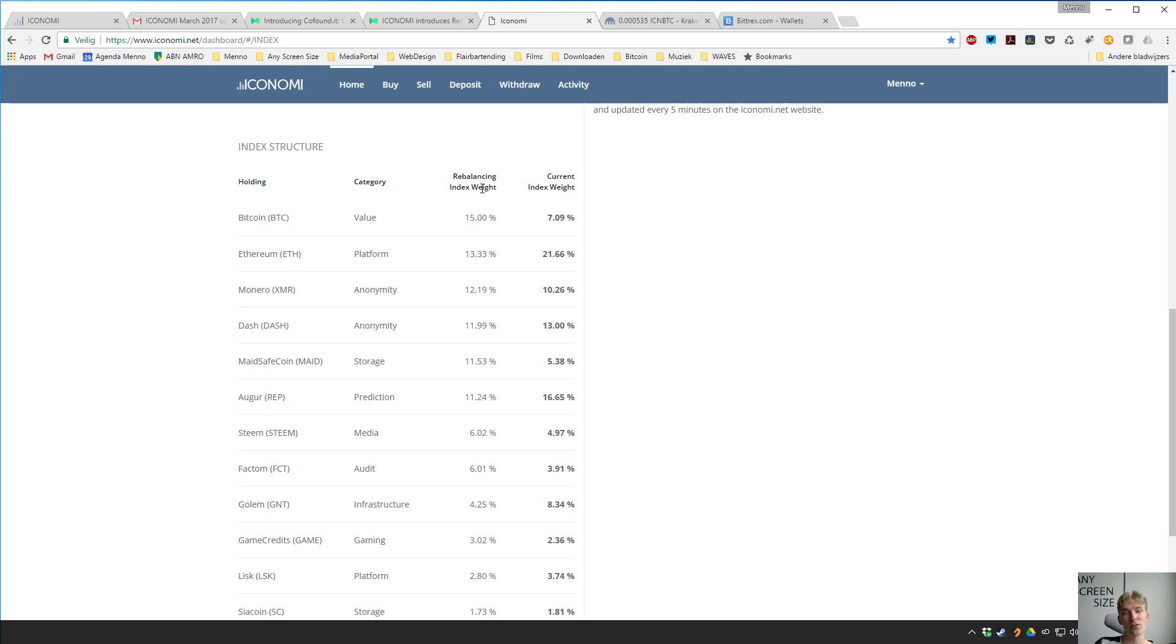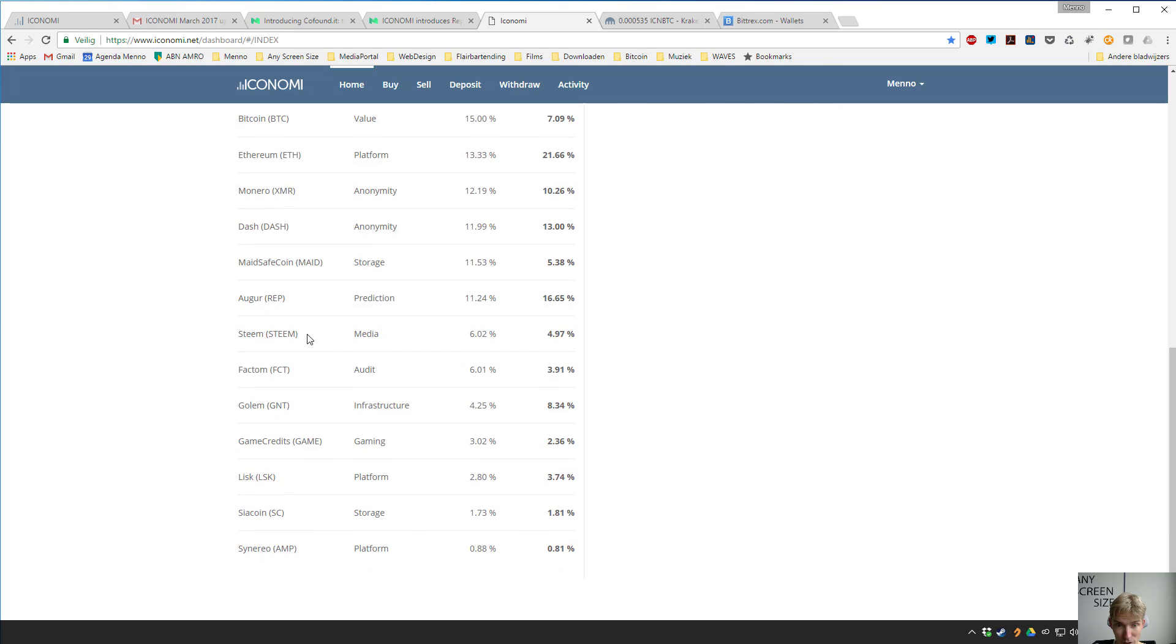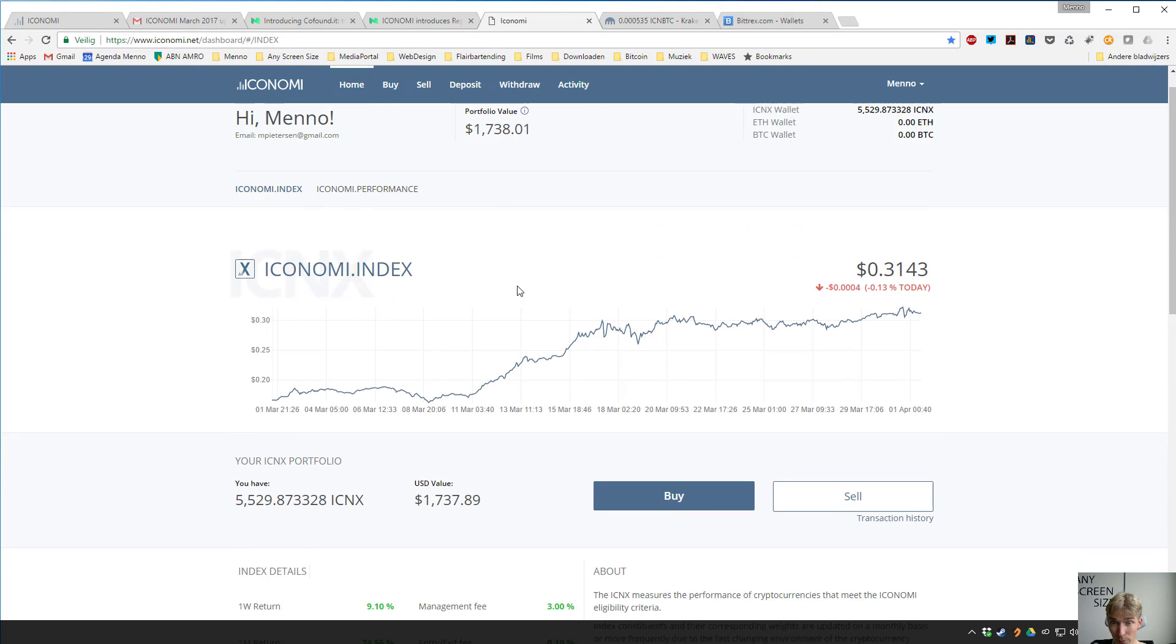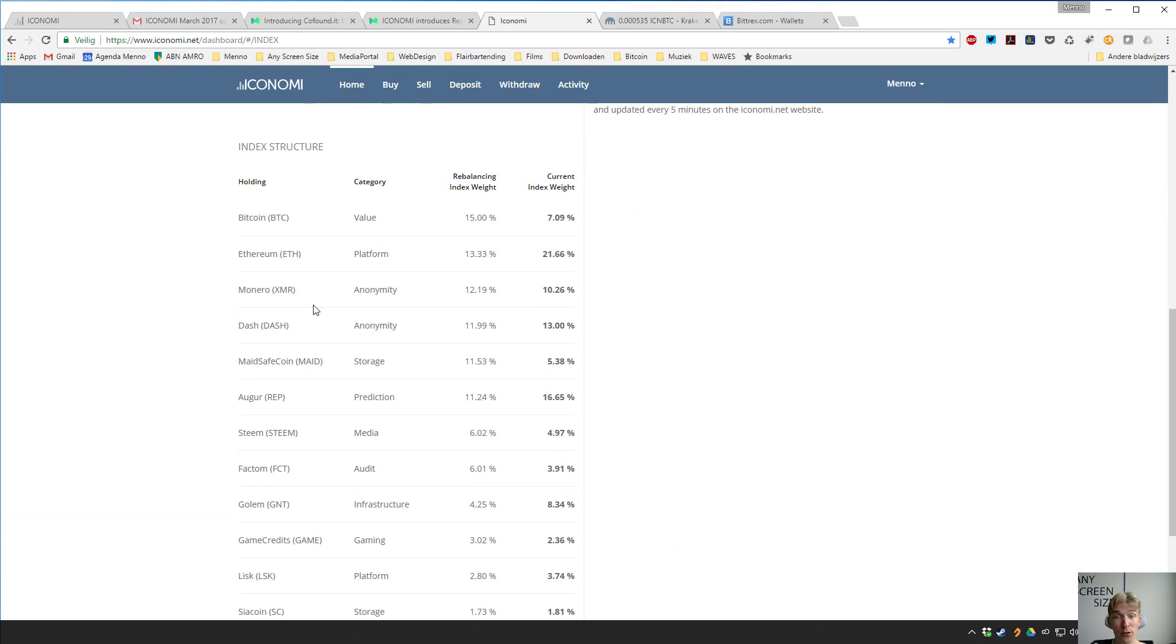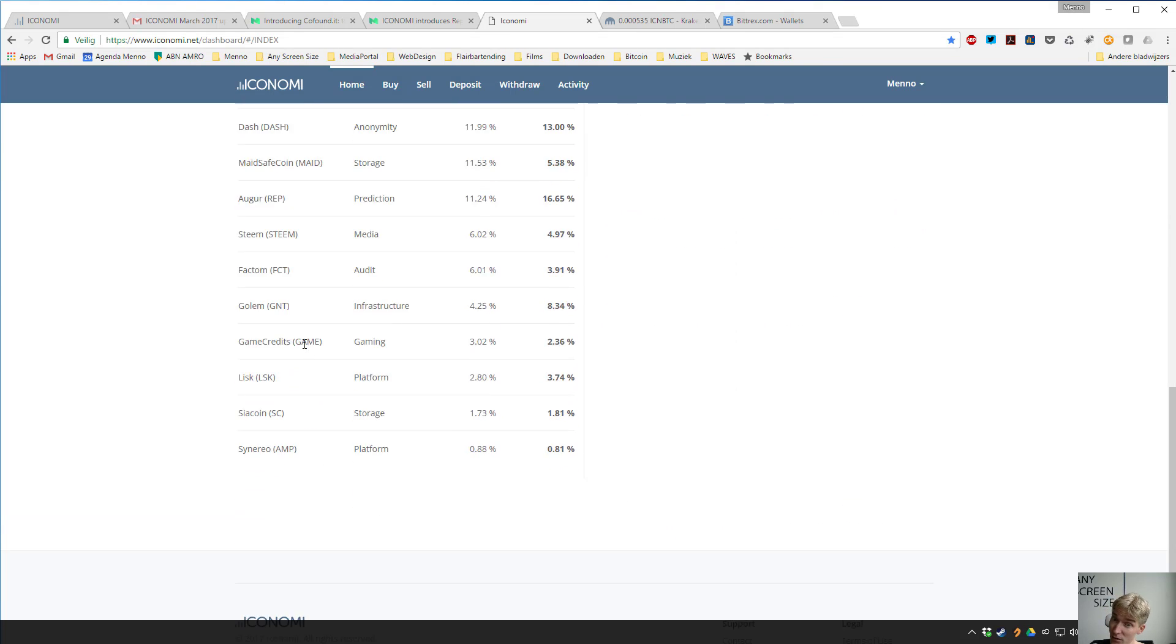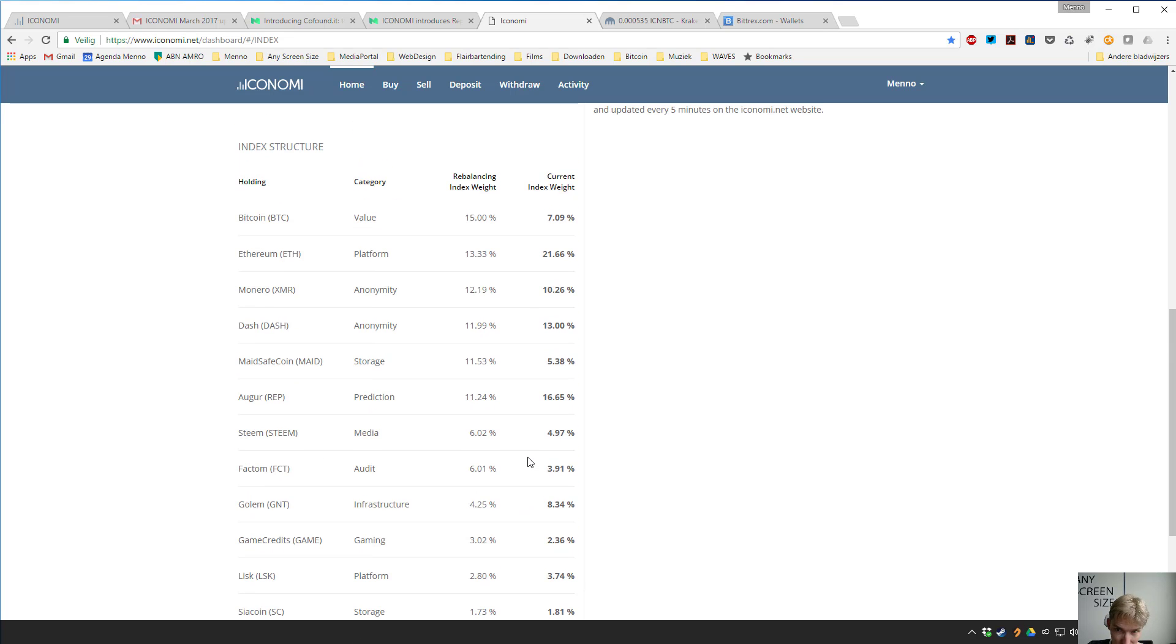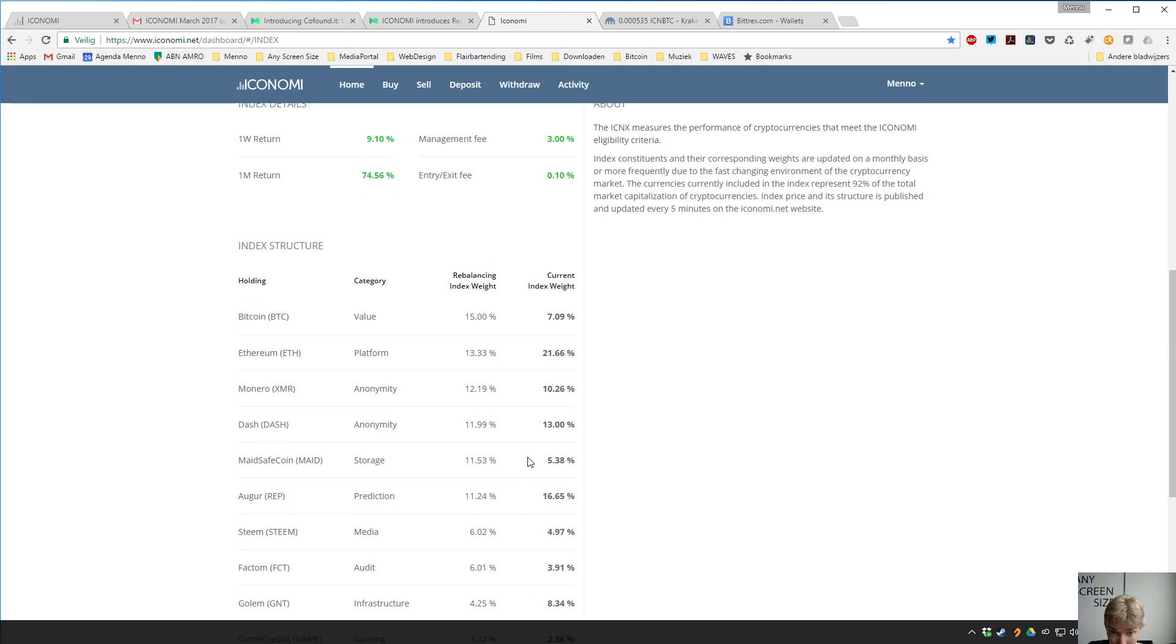Monero, Dash, MaidSafeCoin, Augur... so when you buy ICNX you basically buy all of these coins in varying amounts with one click. And that's why it's so amazing, it's a very easy and simple way for anybody to invest in the cryptocurrency space that is just exploding and growing fast.